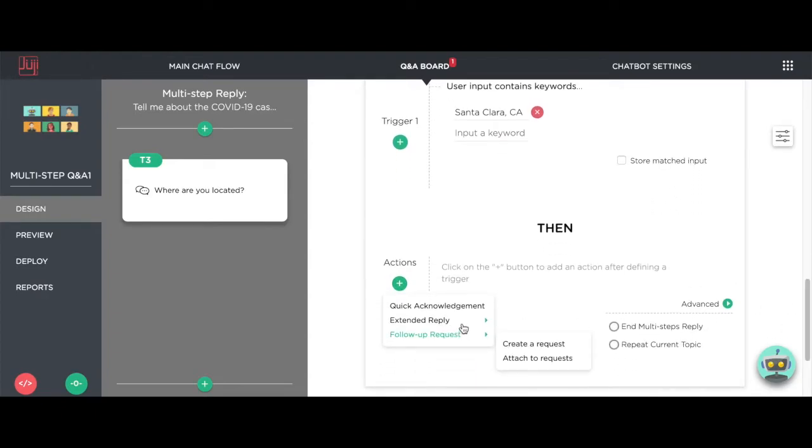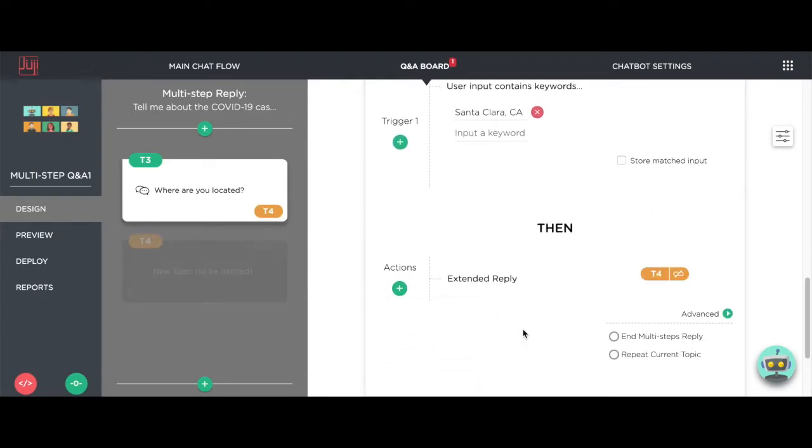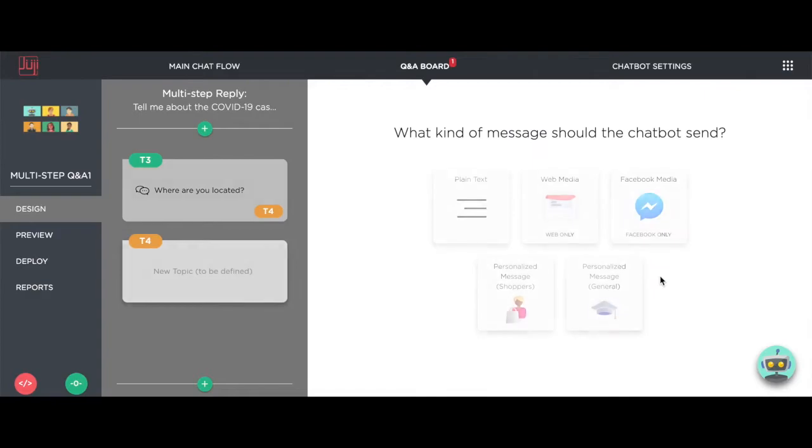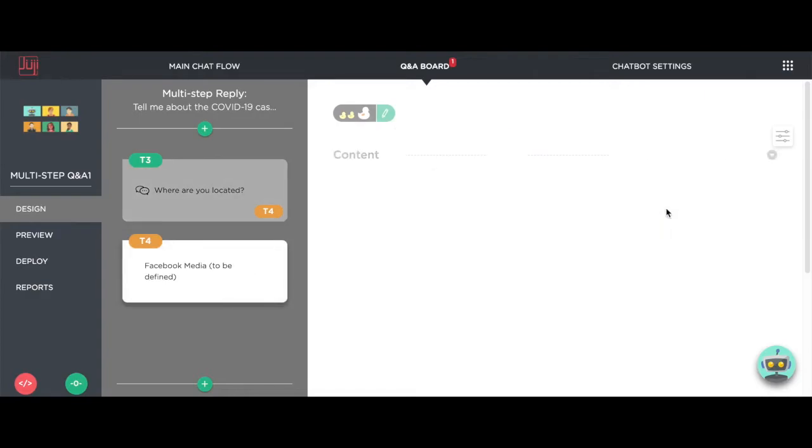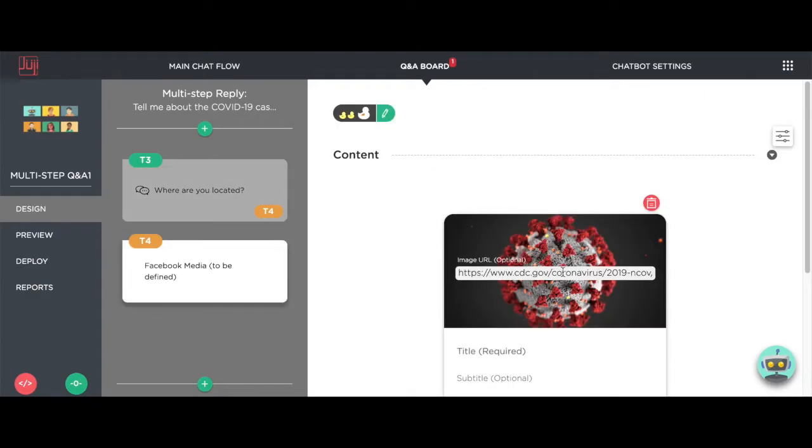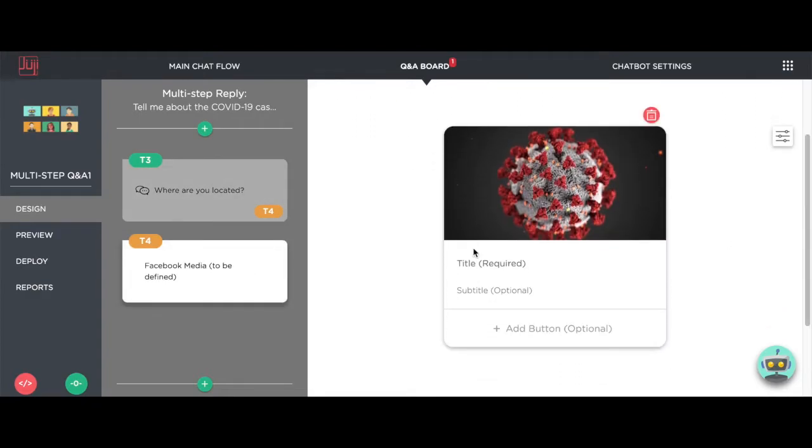For the matched location, we can add an extended reply, a Facebook media, to provide more information.